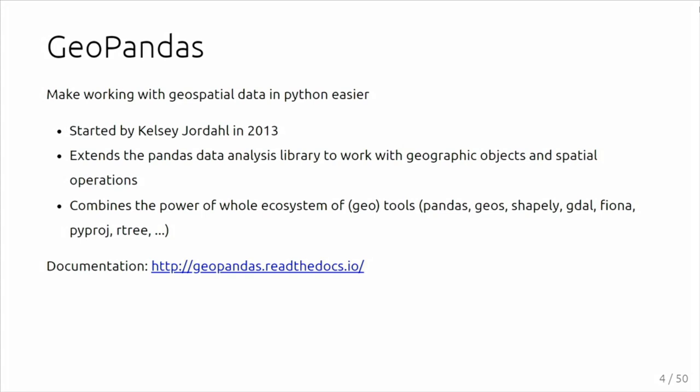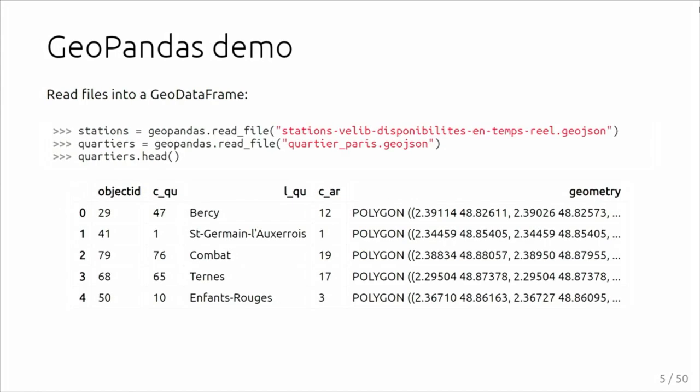It's mostly extending existing libraries. There is the Pandas library to work with tabular data. It's extending that to work with geospatial data, building on top of the open source geospatial tools that people here are familiar with.